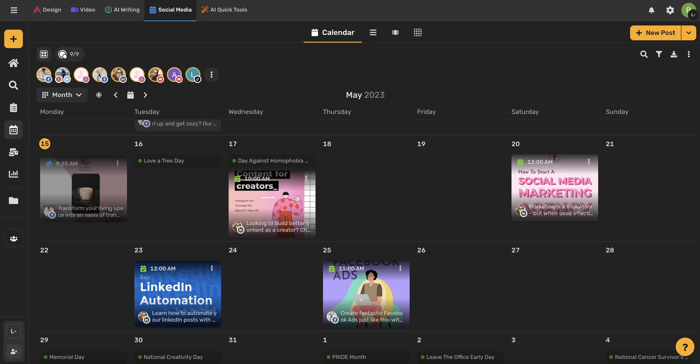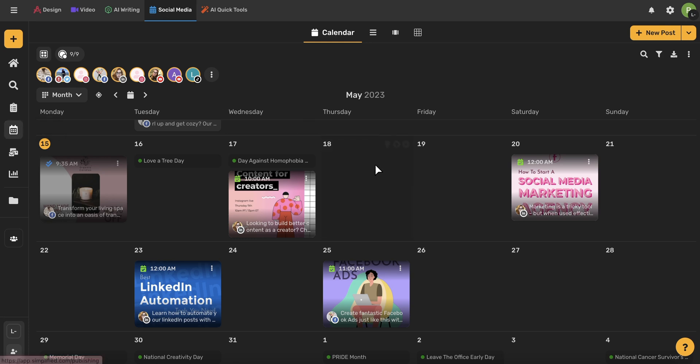So first, go ahead and begin under the social media homepage tab, and then go ahead and come to this publishing icon. From here, you're going to see an overview of your entire calendar.